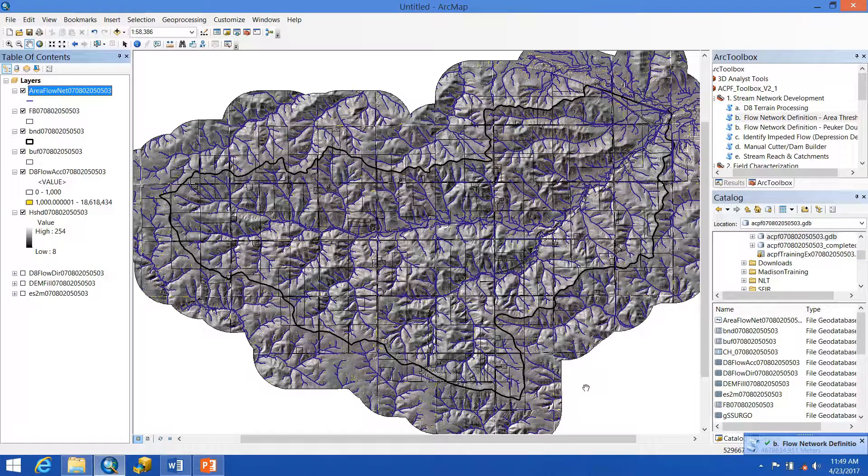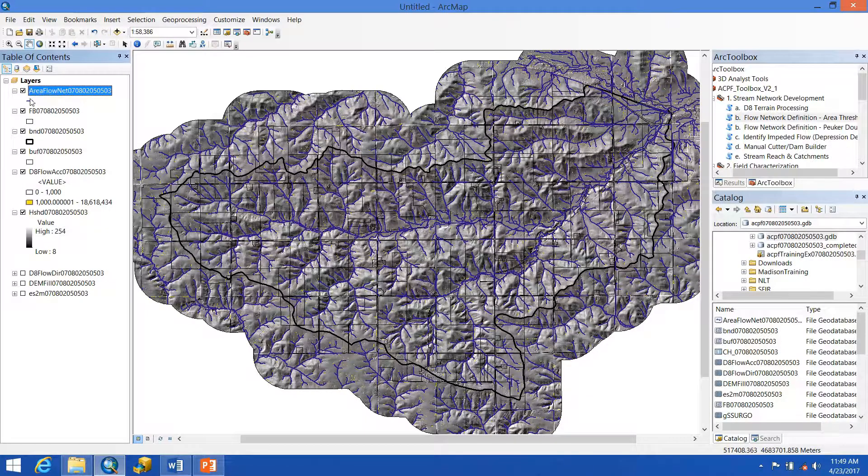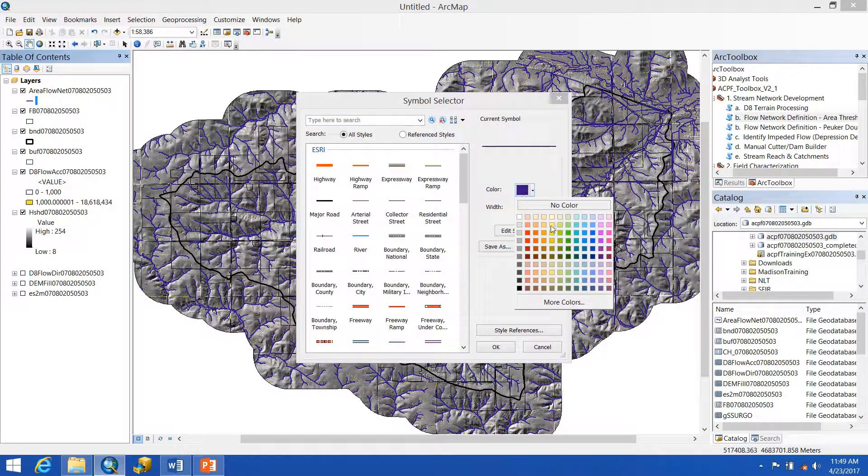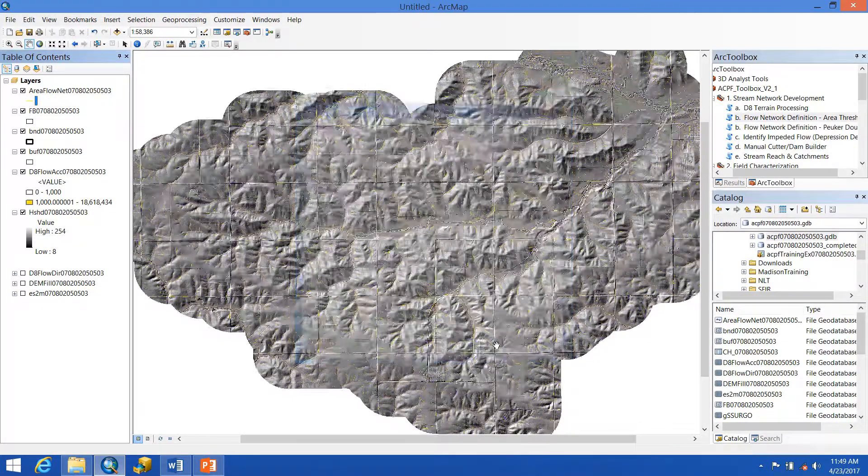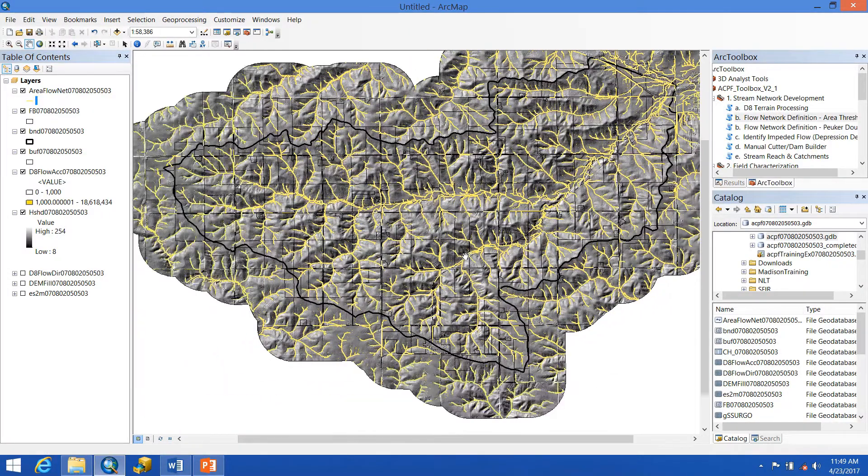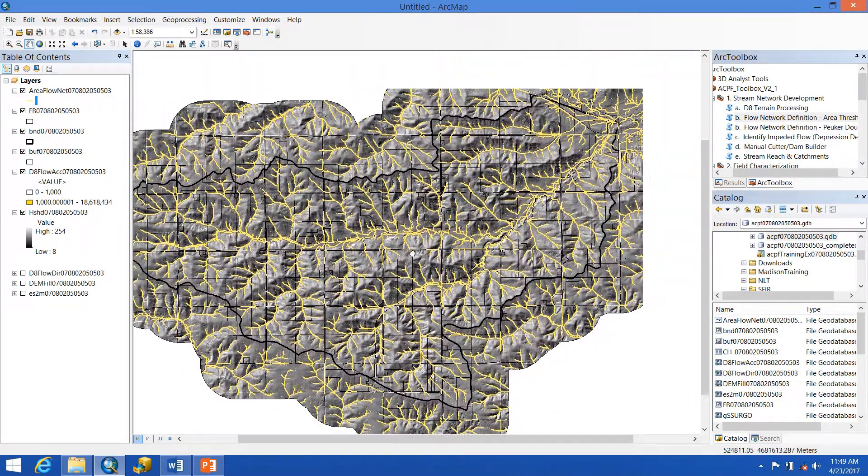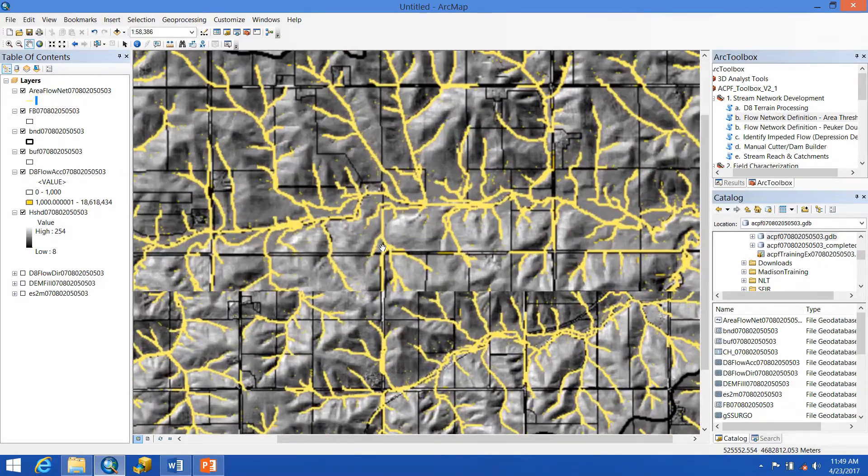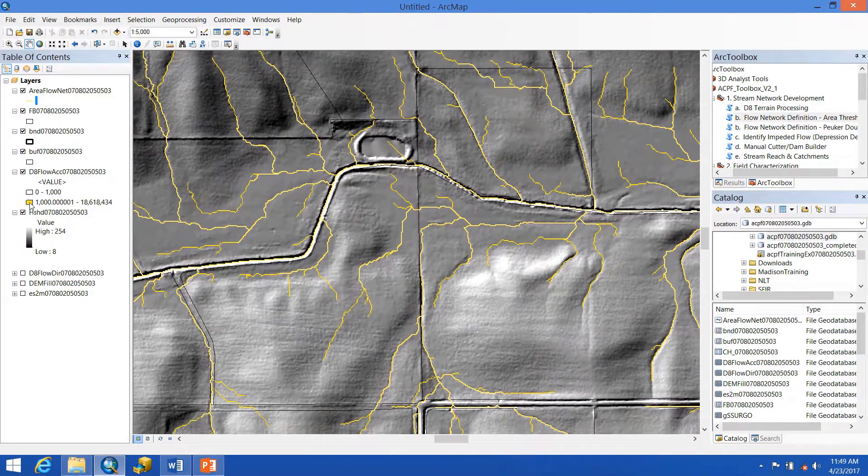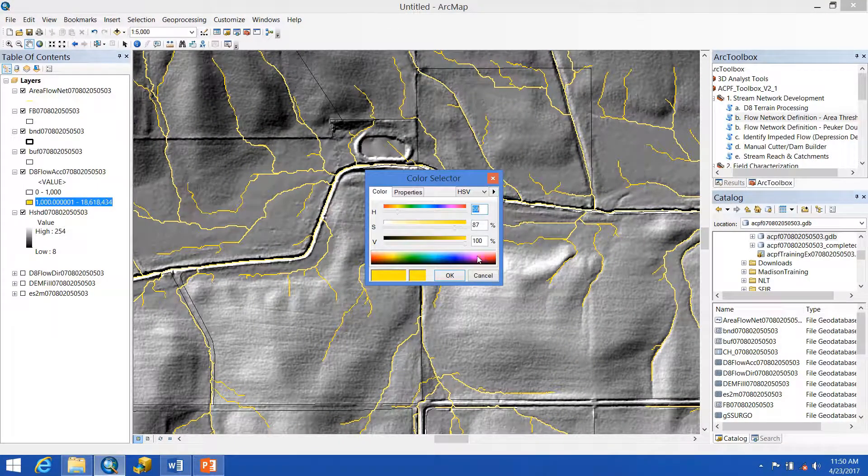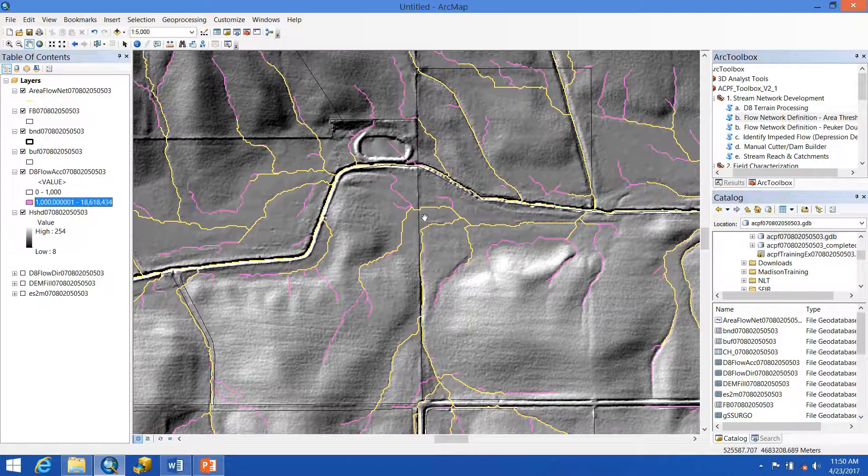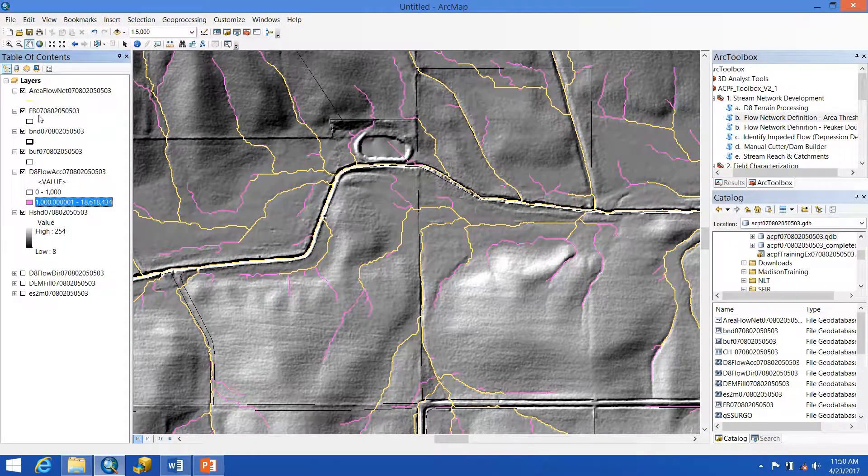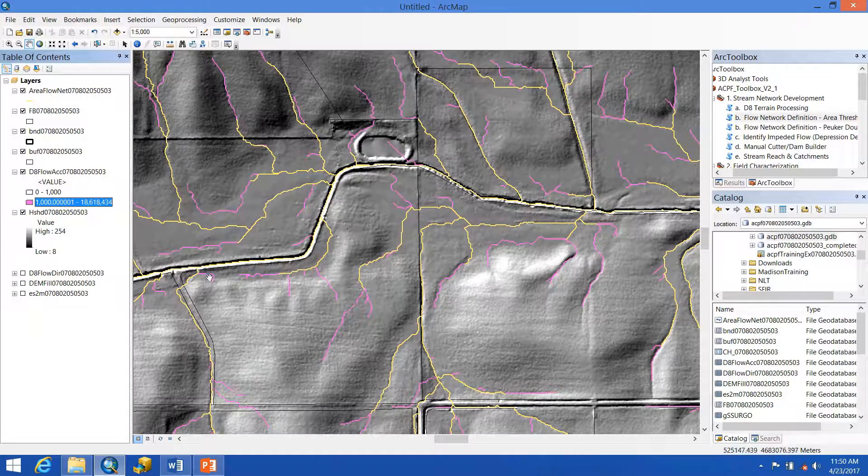Okay, so the flow network tool has just finished running. We get the output of area flow net. I'm going to add some color, make it stand out. And we can see we have a very extensive flow network all across the landscape. If you zoom in and look at where previously your D8 flow accumulation raster showed you things, they tend to line up pretty well, which makes sense as that was what was used to develop these flow networks.